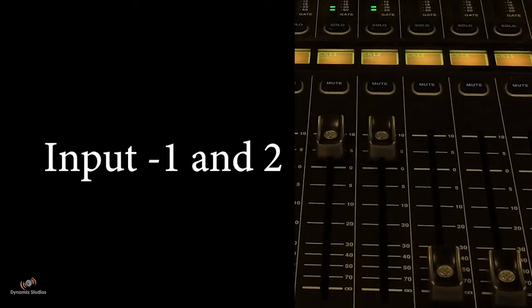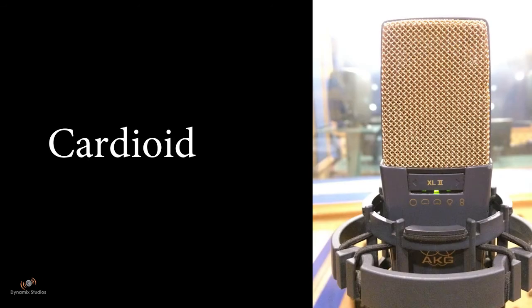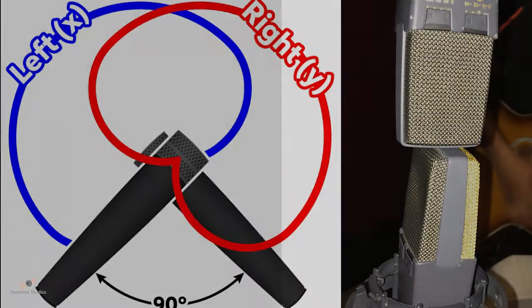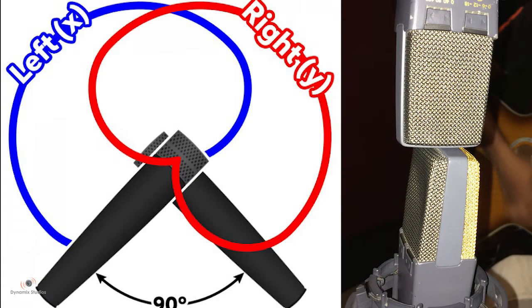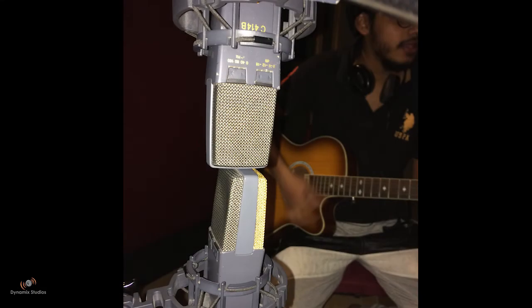Take two paired condenser microphones and set the pickup pattern as cardioid for the XY technique, and place it in such a way that both the diaphragms of the mic are at 90 degrees angle, as you can see in the video right now.